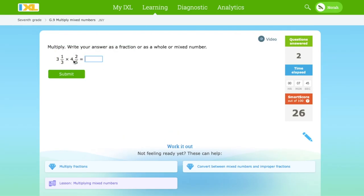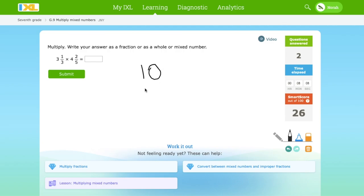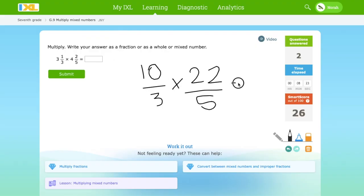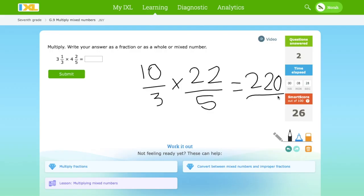3⅓ times 4⅖. 3 times 3 is 9. 9 plus 1 is 10. Over 3. Times: 4 times 5 is 20. 20 plus 2 is 22. So we have 22 over 5, which equals 220 over 15.